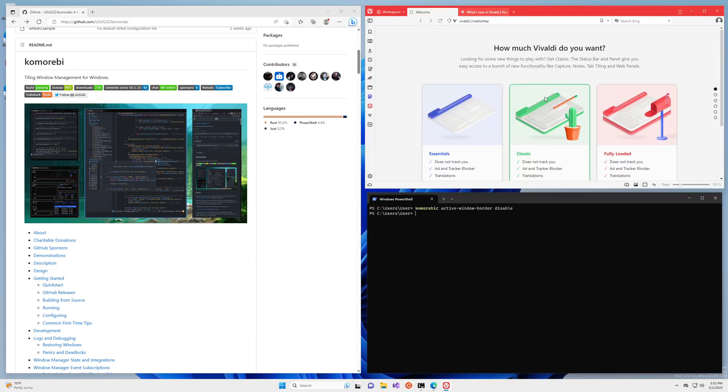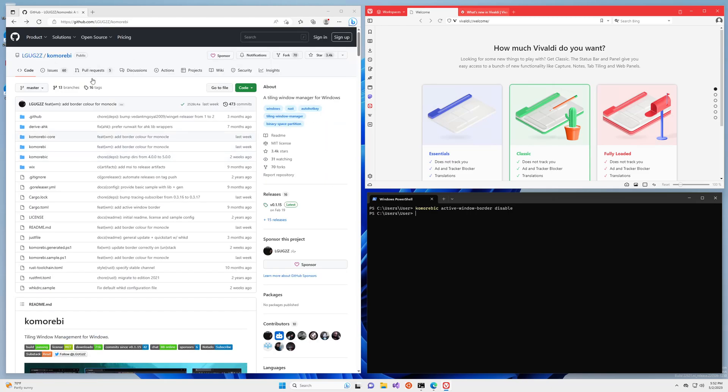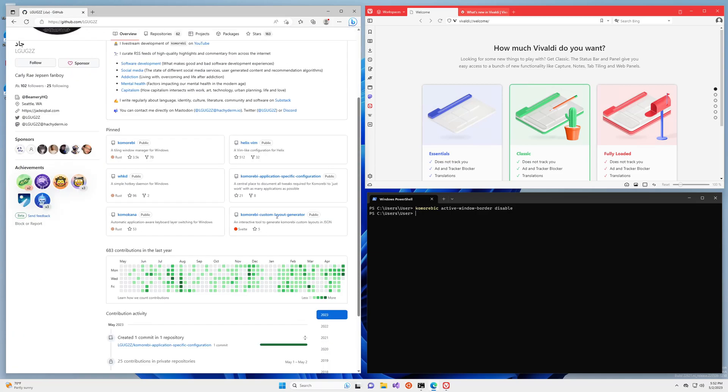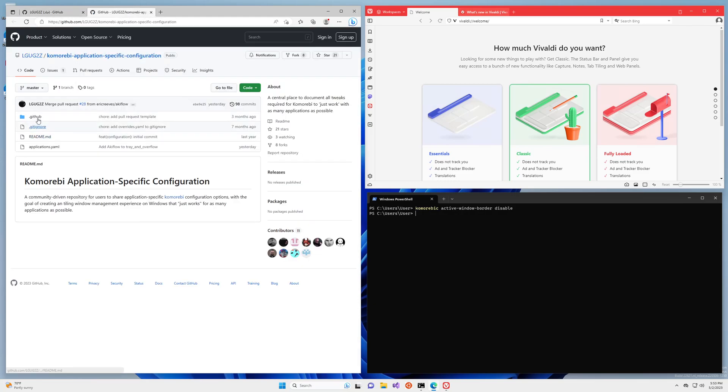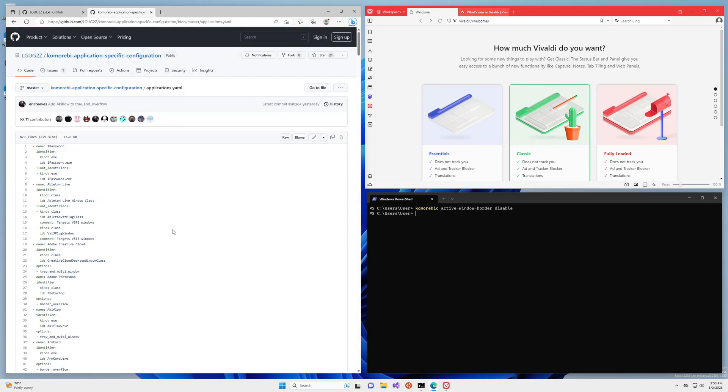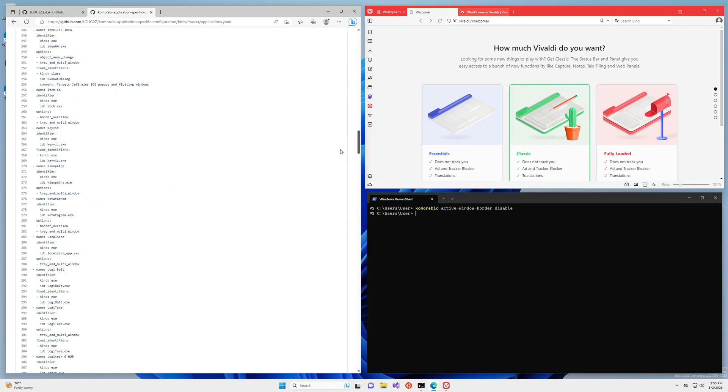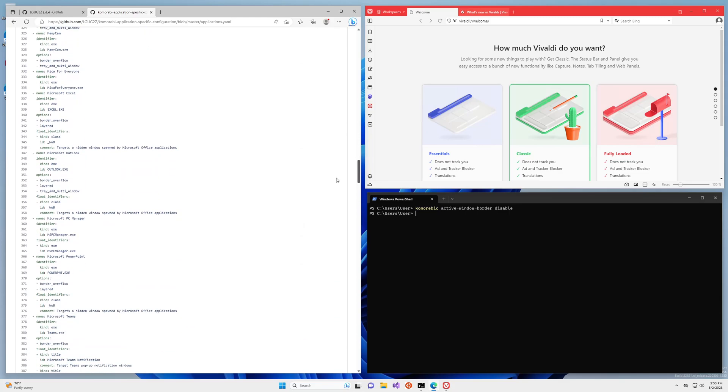So if you have read the readme, and I encourage you to read the readme, you will have been told about this repository which contains a number of application specific configuration fixes for many applications contributed by myself and many other users. Unfortunately nobody has added a configuration option for Vivaldi yet, but do not worry, I'm going to show you just how easy it is to do that yourself.